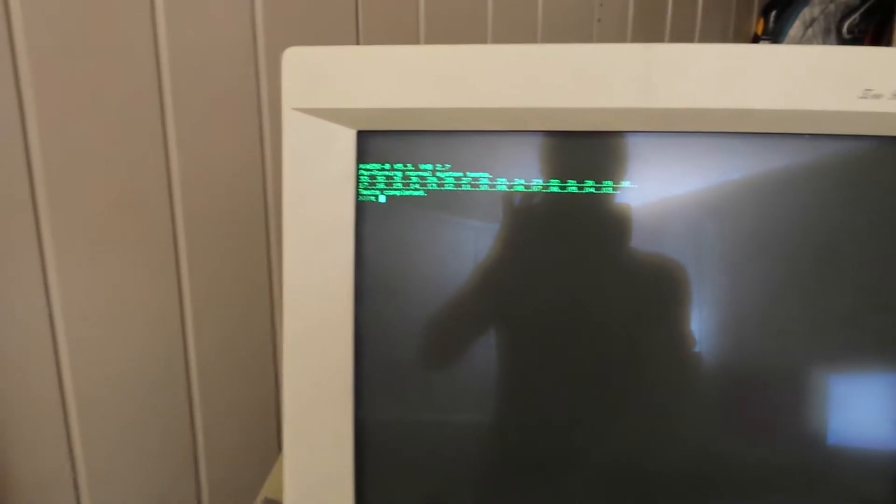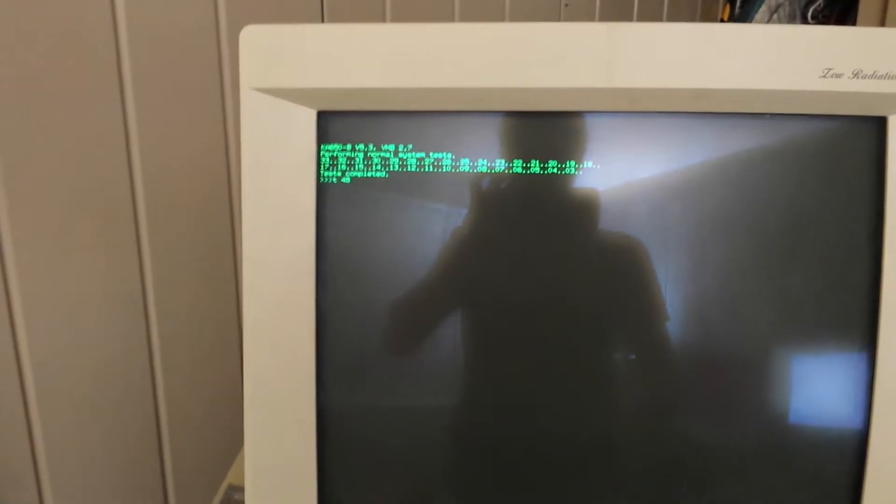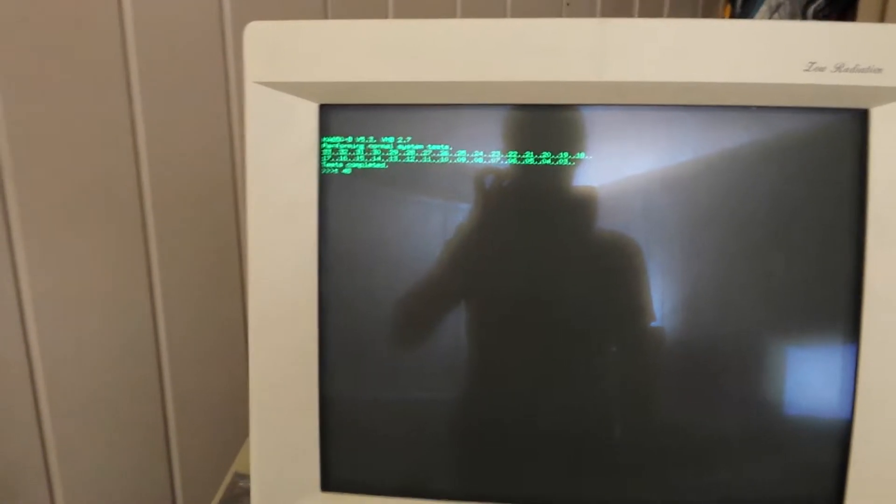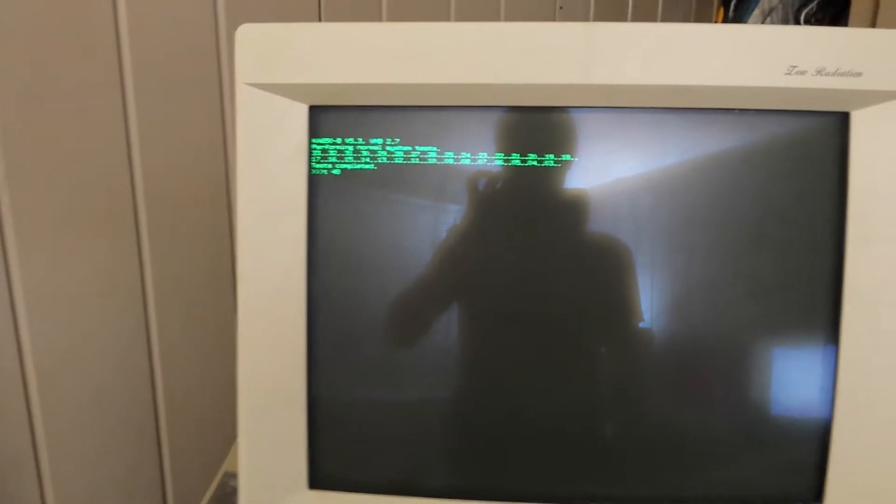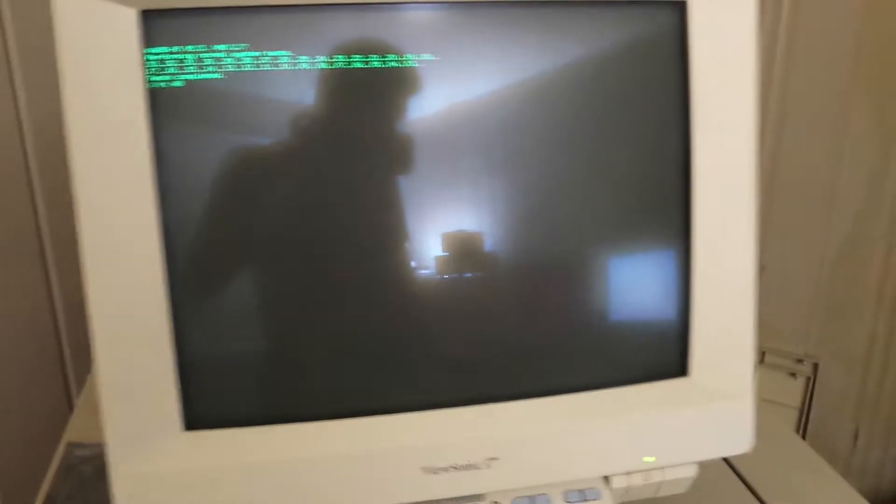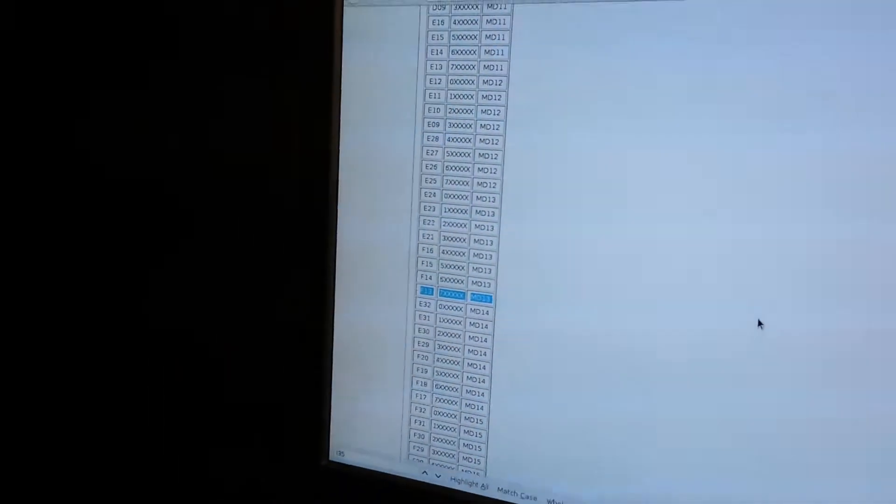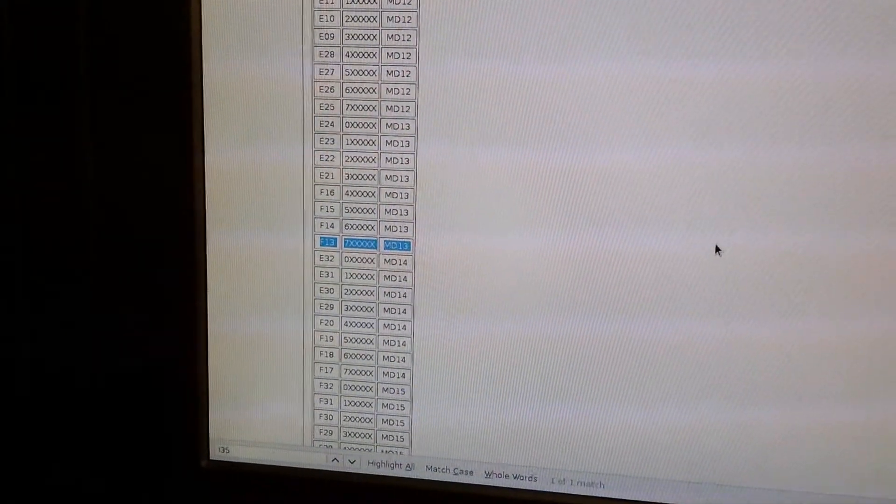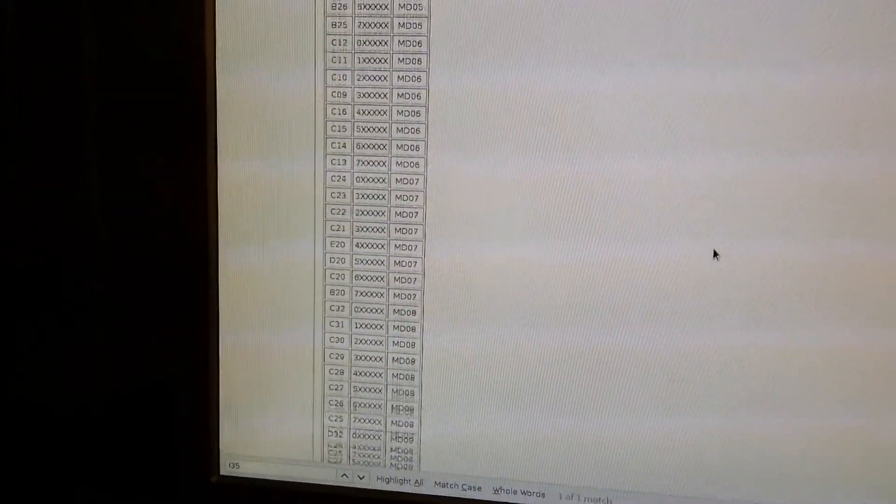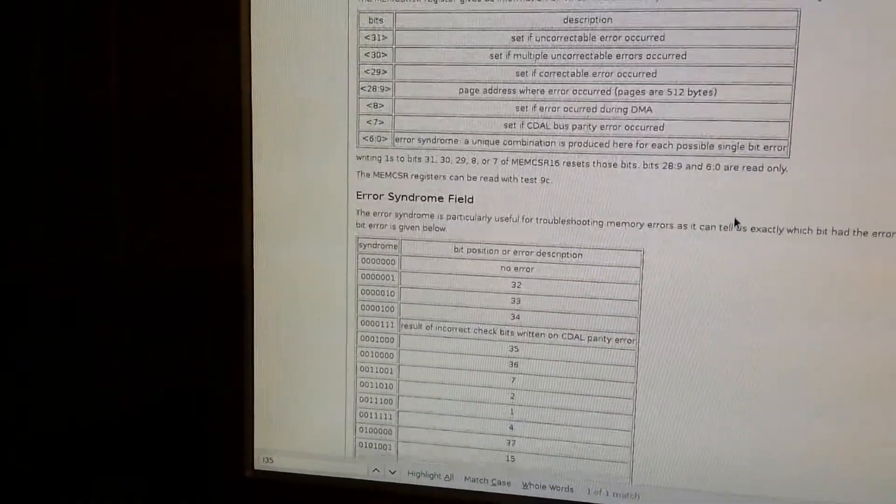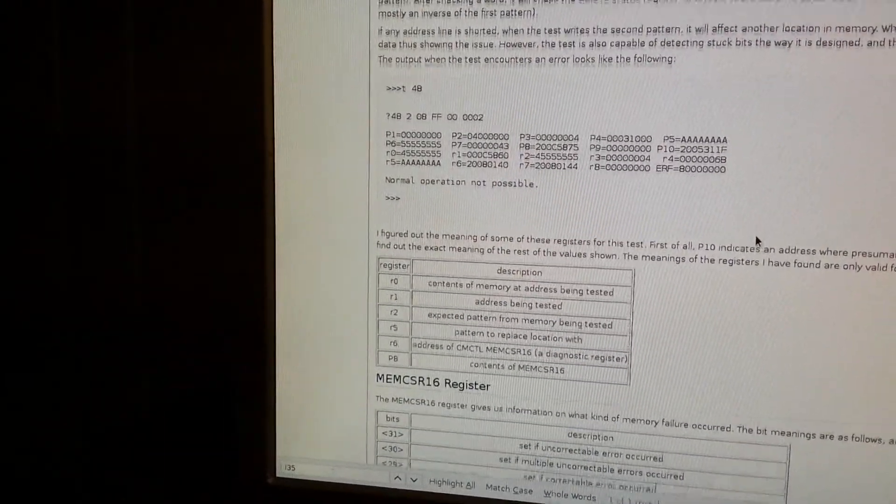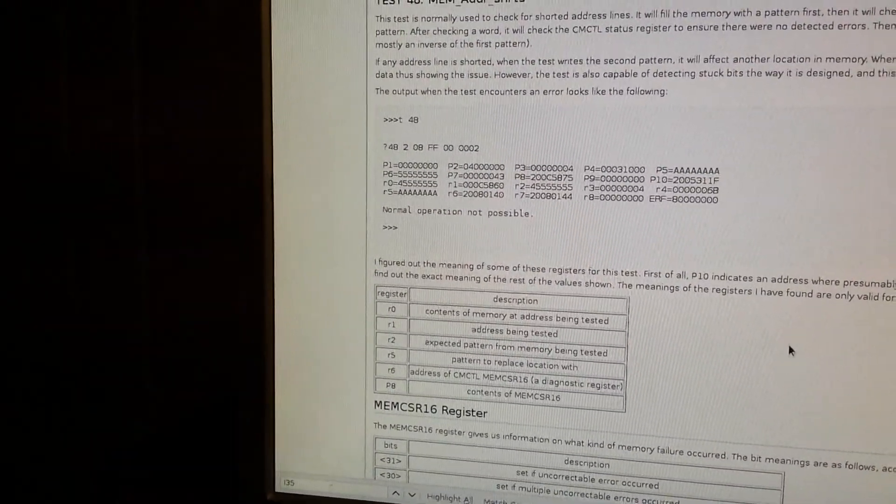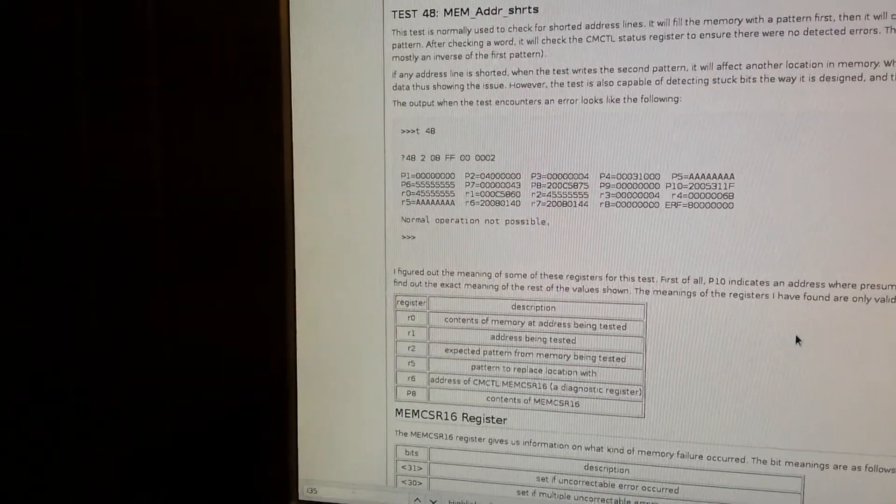Okay, so test 48 seems to be a fairly thorough memory test. It's caught every error that I've been able to find where some of the other tests don't, at least with default parameters. Test 48 is one that, because it seemed to catch errors where others didn't, it's one that I ended up reverse-engineering enough to actually figure out what the register output means.